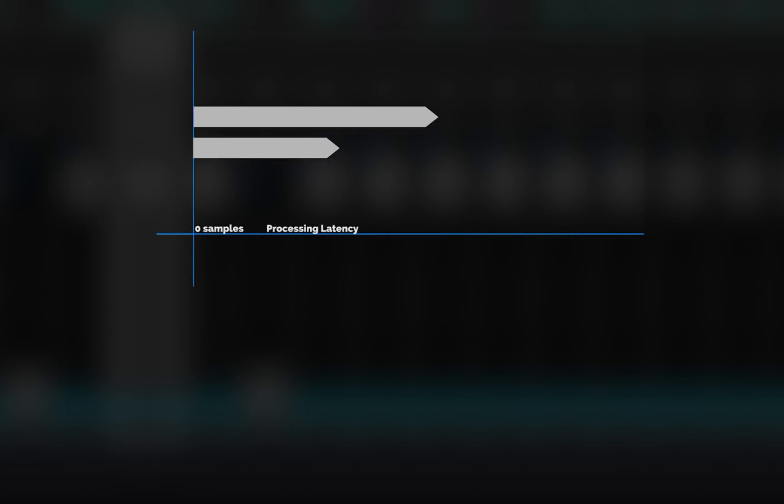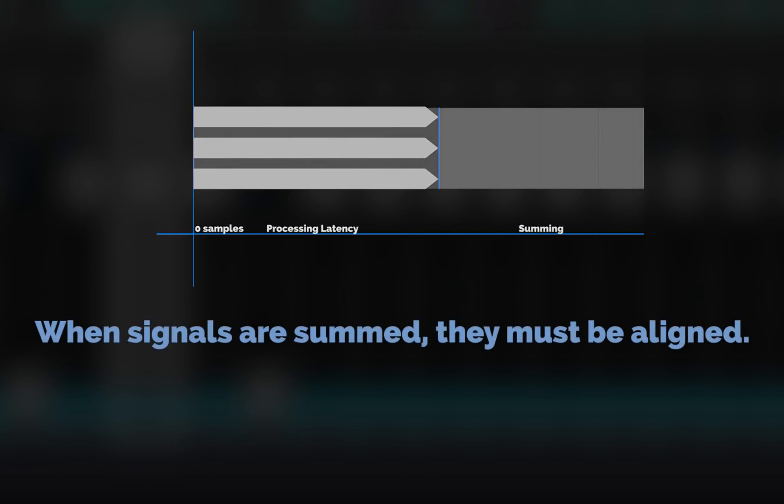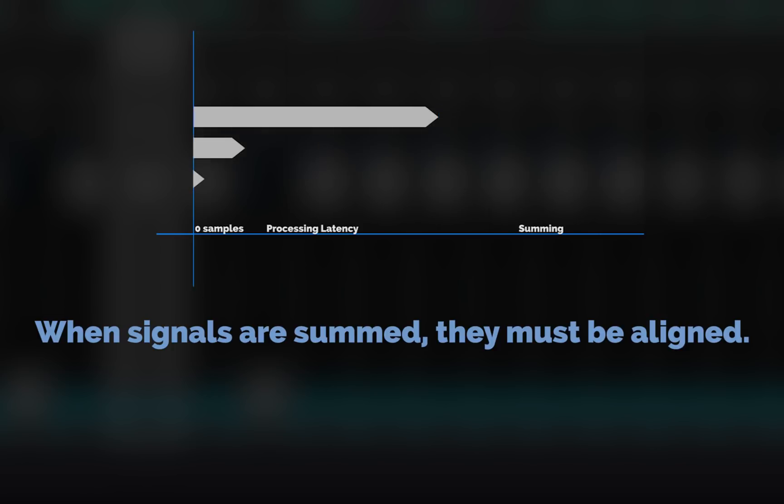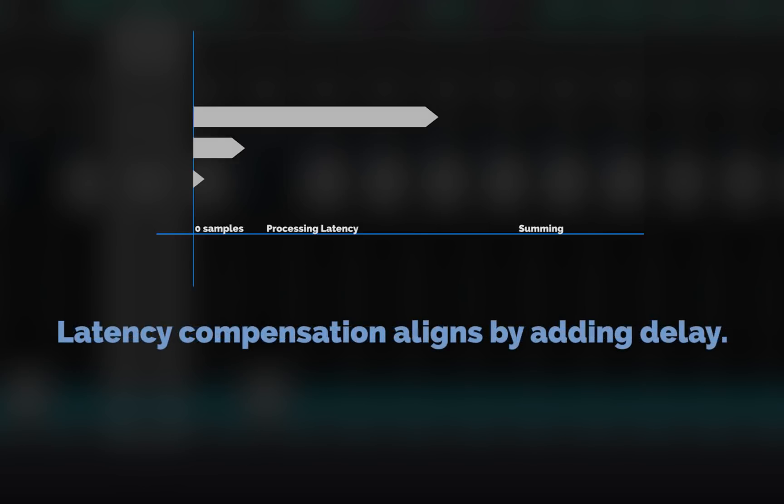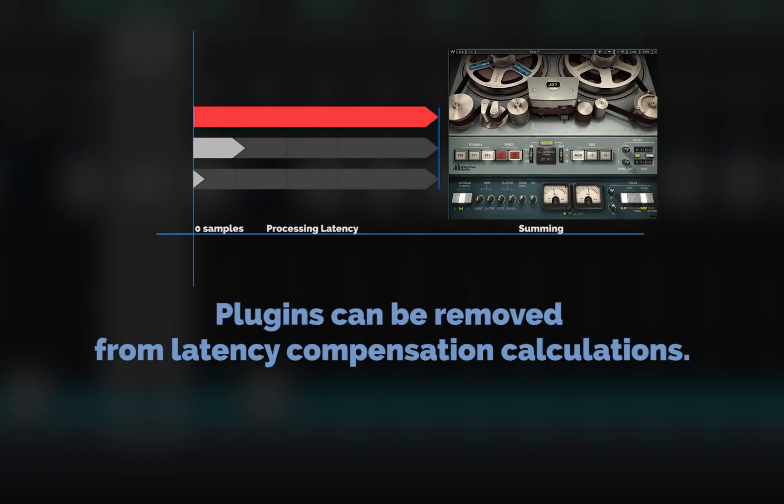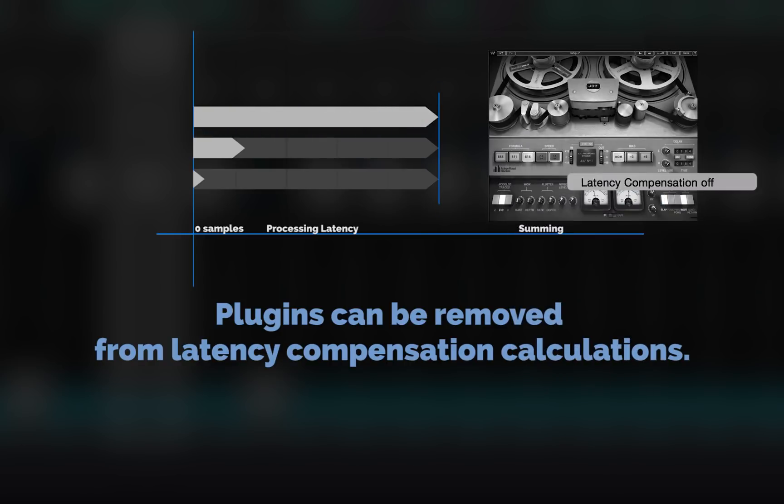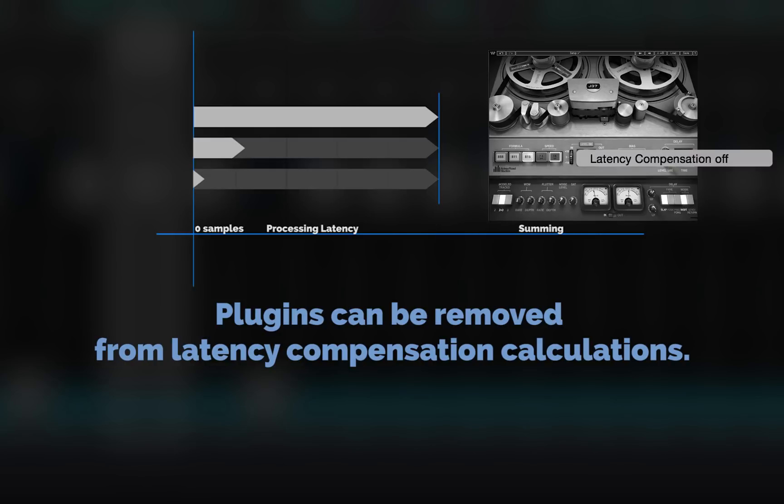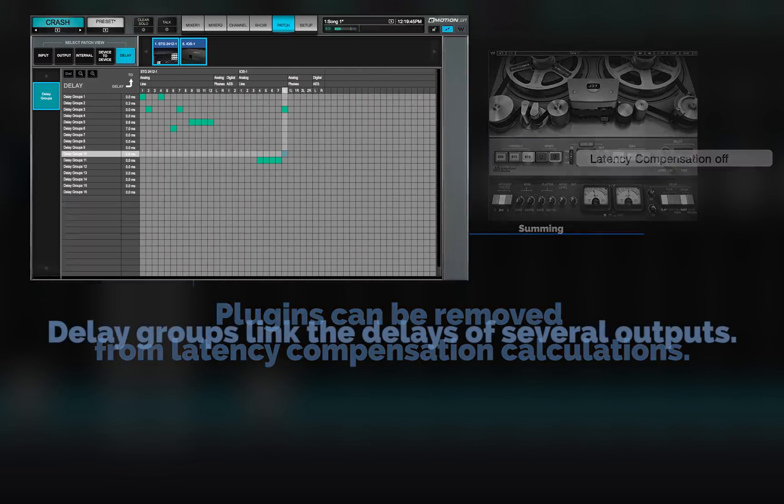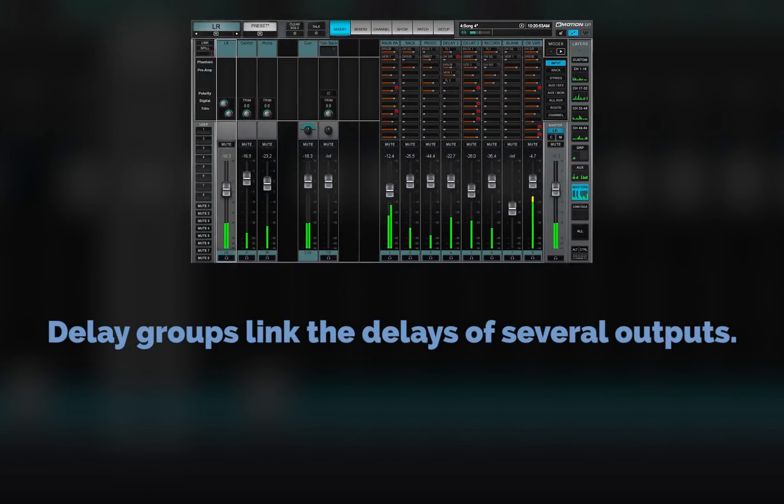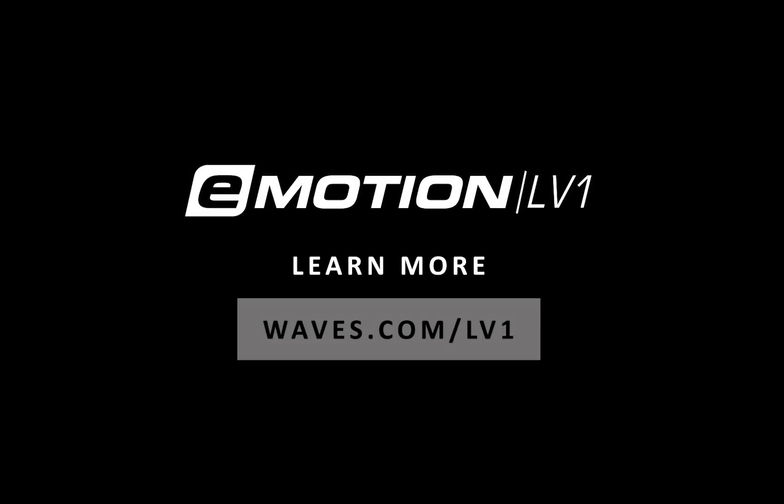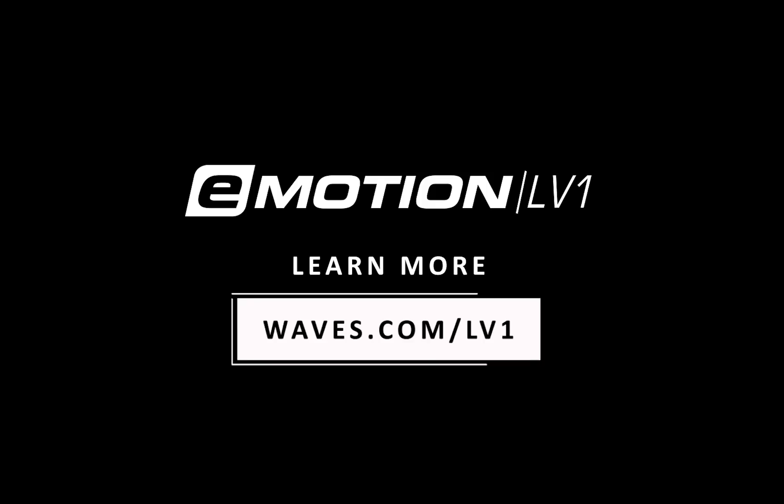In this lesson, we've looked at the basics of delay compensation and how it's applied in the eMotion LV-1. Remember, each bus probably has a different delay because of different processing. So each time buses are summed, the signals must be time aligned. This is done by delaying signals with the least latency to match those with the most. To better manage delays, you can remove specific plugins from latency compensation calculations. Delay groups let you control the delays of several outputs. Thanks for watching this eMotion LV-1 video tutorial. See you next time.